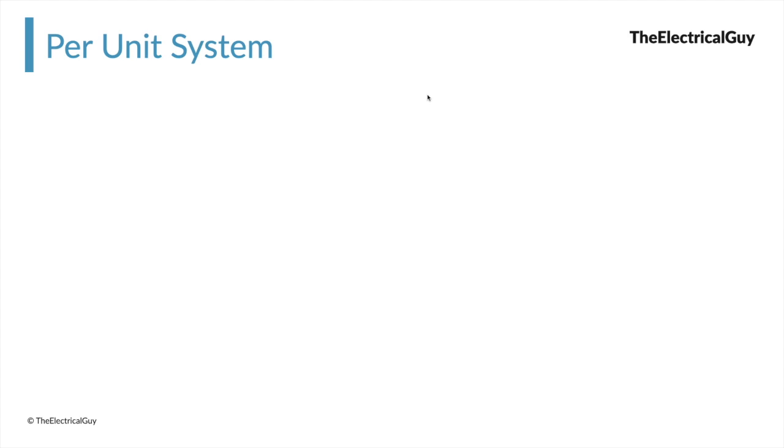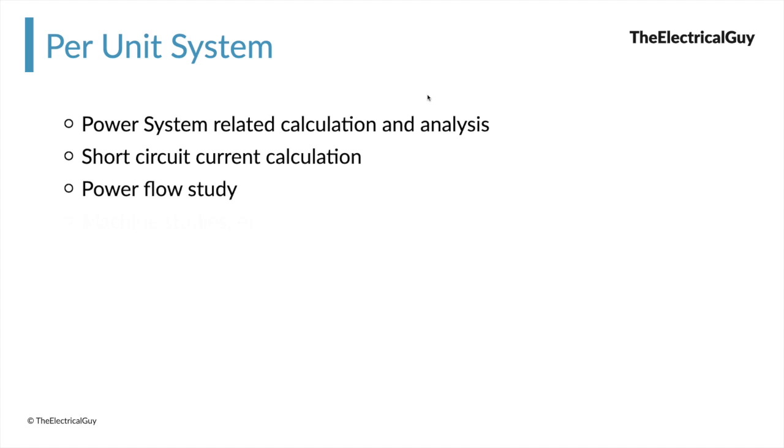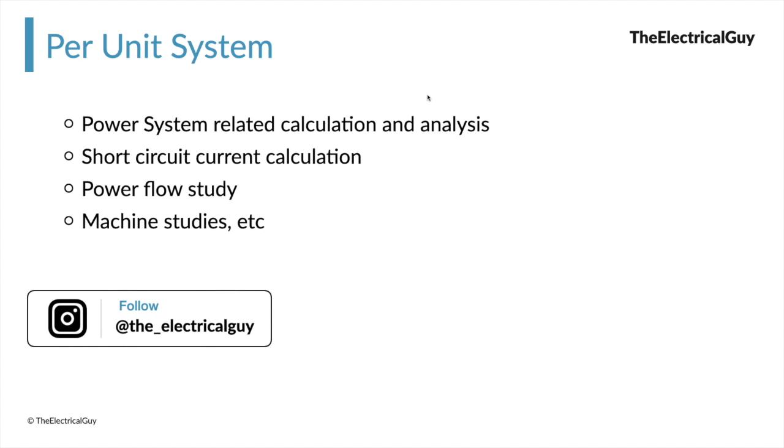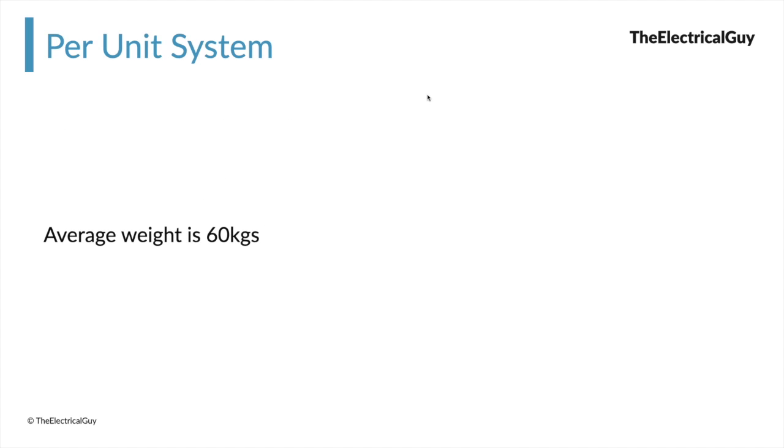Per unit system is generally used in power system calculations or analysis. It is generally used to calculate short circuit current, power flow, and machine studies. You will have interaction with the per unit system while studying power system and subjects related to power system. Now before we understand what is per unit system, let me give you one example.